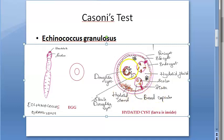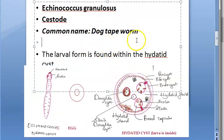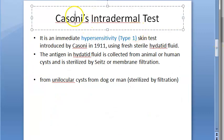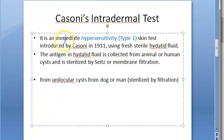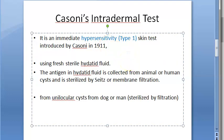Hydatid disease is diagnosed by Cassoni's test — it is an intradermal skin test. It is an immediate hypersensitivity reaction, that is a type 1 reaction. Remember, tests like the Lepromin test or Mantoux test are type 4 delayed hypersensitivity, however Cassoni's intradermal test is type 1 hypersensitivity. It was introduced by Cassoni in 1911.